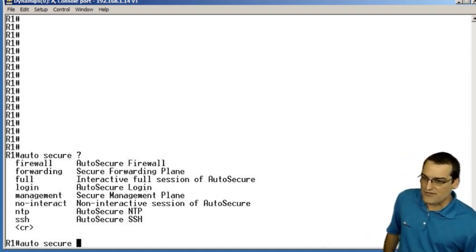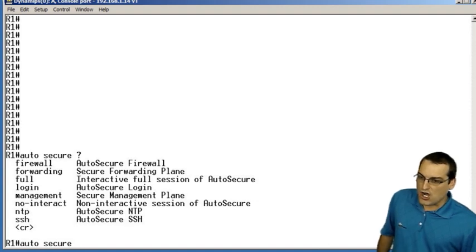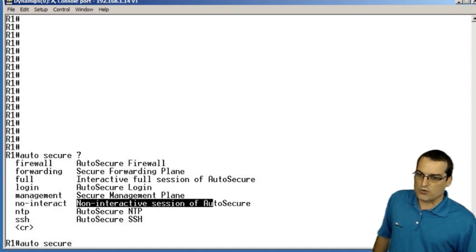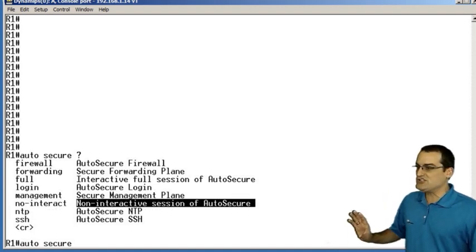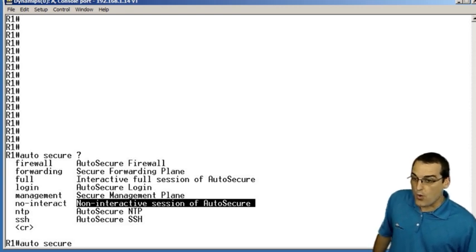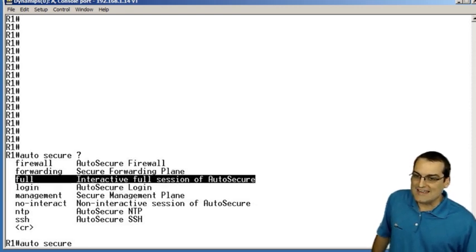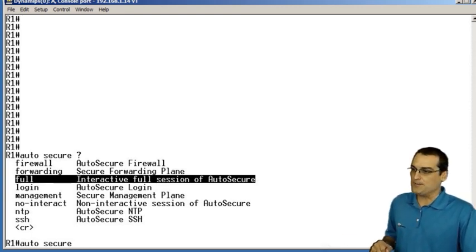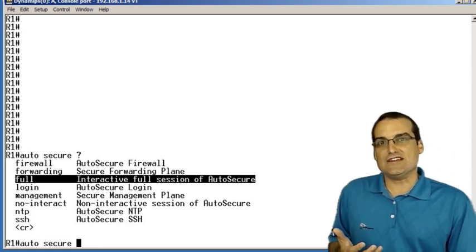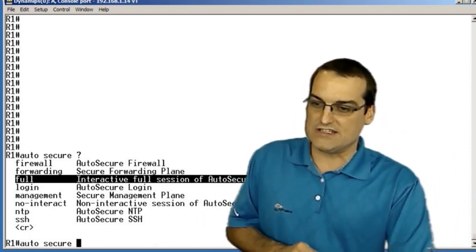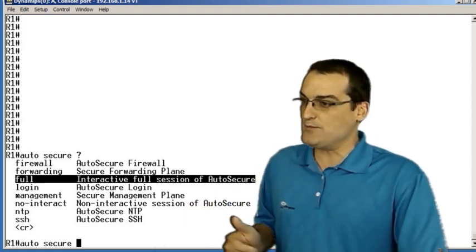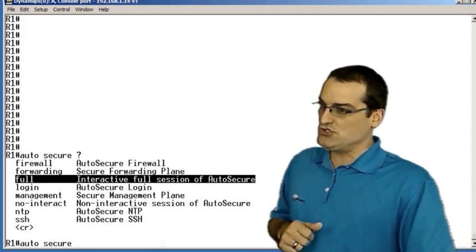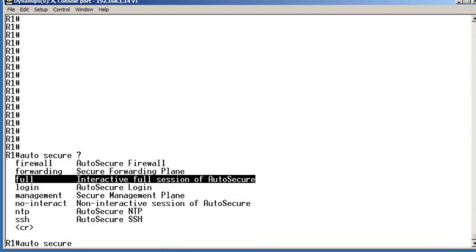Notice two very interesting ways to go here are no-interact, where this auto-secure feature will just do all of its magic without asking you any questions whatsoever, or we could go for a full interactive session of the auto-secure behavior. Now, if you're interested in just securing automatically like management on the device or network time protocol on the device, you can go ahead and choose one of those appropriate options.